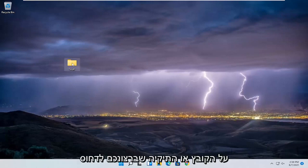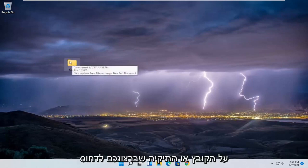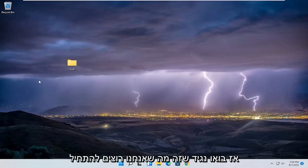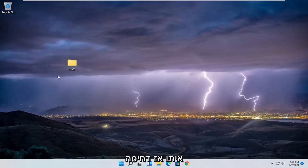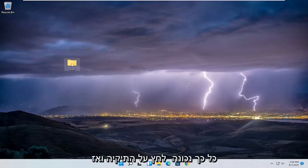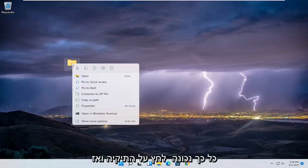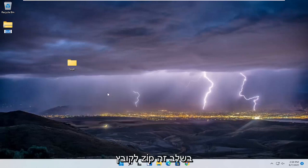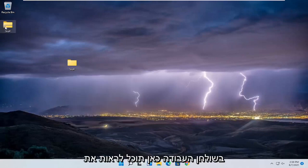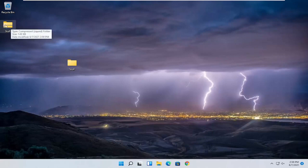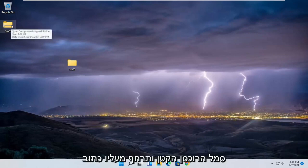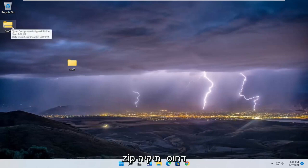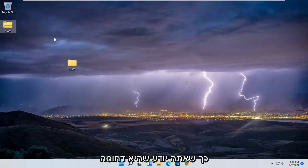All you have to do is right-click on the file or folder you want to compress. Right-click on the folder and then select where it says 'Compress to zip file.' At this point you're going to have a zip file created on the desktop. You can see a little zipper icon, and if you hover over it it says 'Compressed zip folder' — so that's how you know it's compressed.